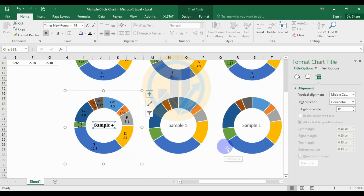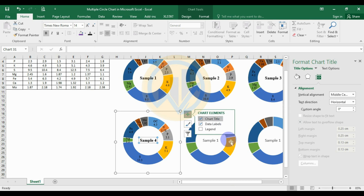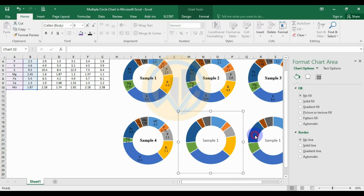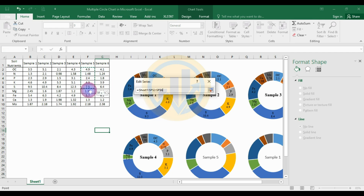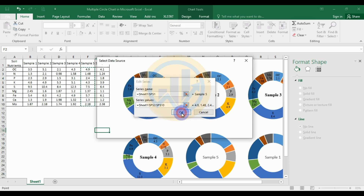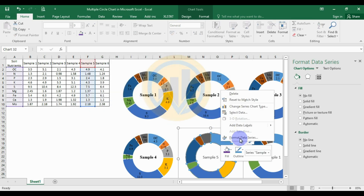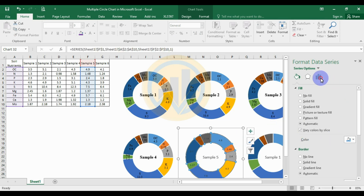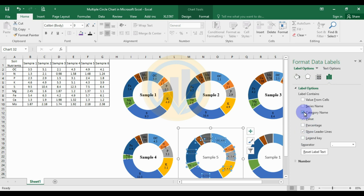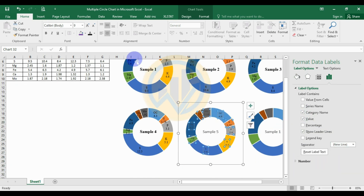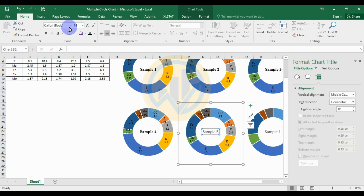For the fifth chart, select the chart, right-click and select the data. Click the edit options — this is for the fifth sample. Remove the existing value, add the new value, then click OK. Add the label, go to label options, add the category value with separator as new line. Go to the font, change to Times New Roman size 10 and black, and change the title of the chart to black and bold.